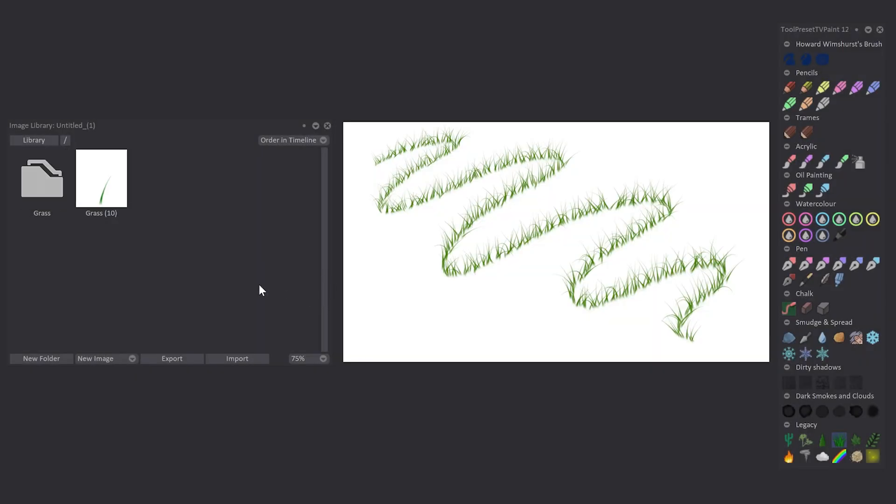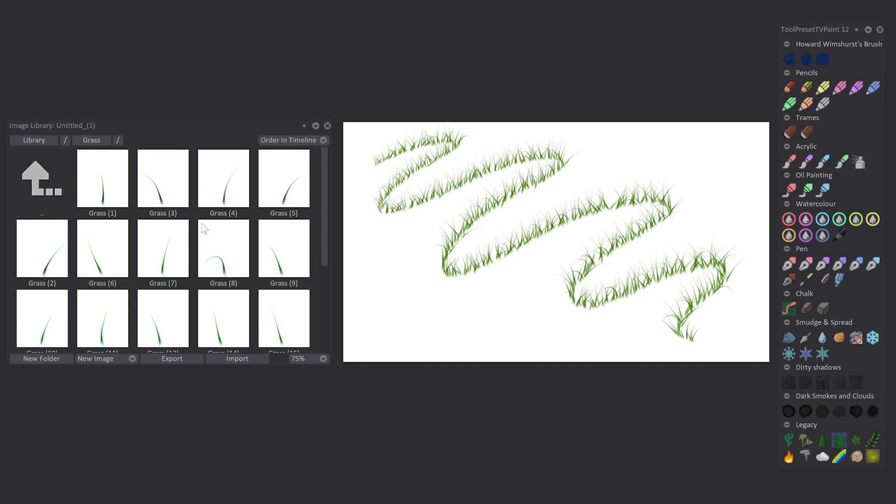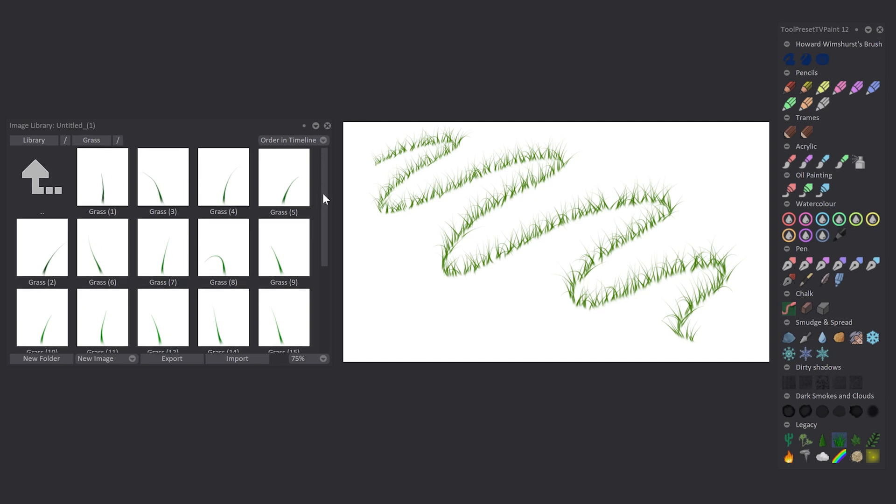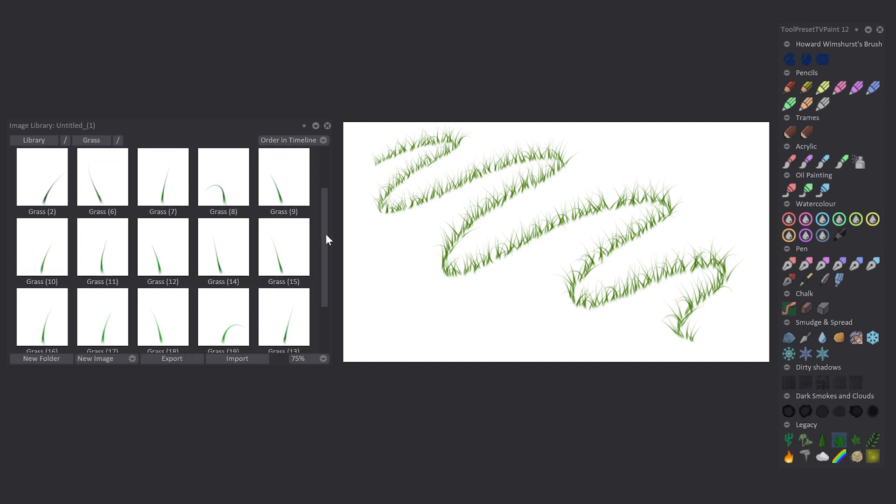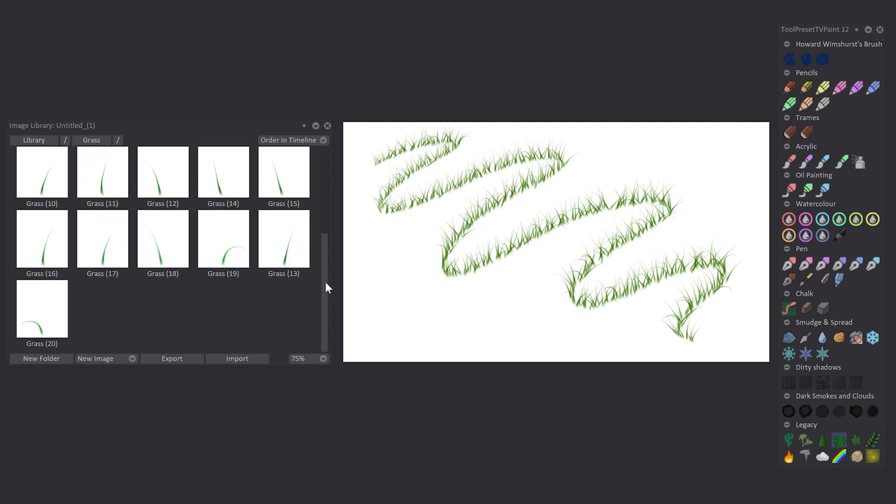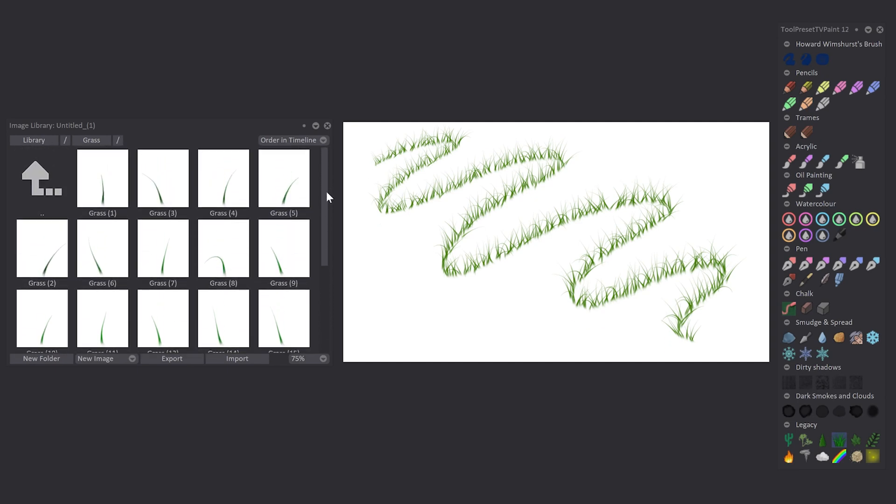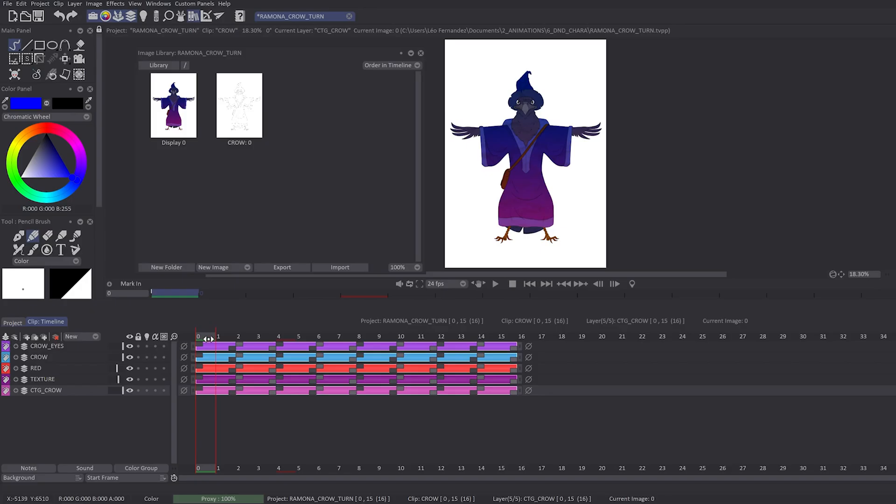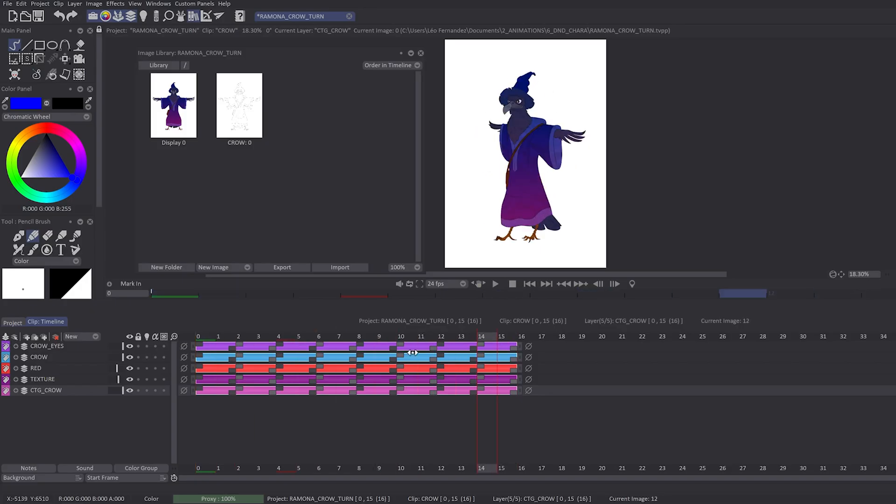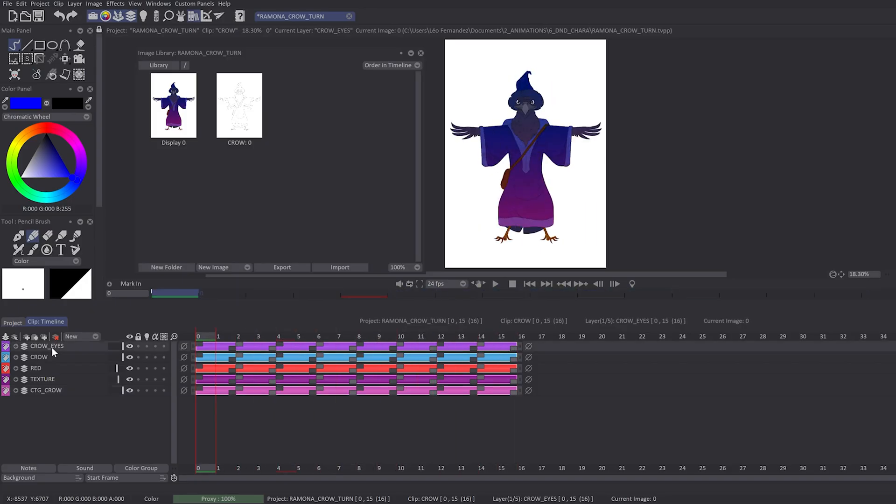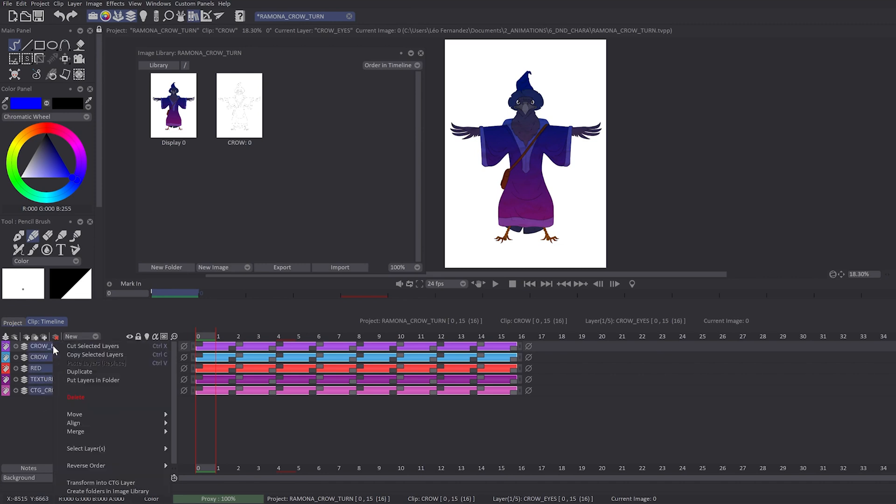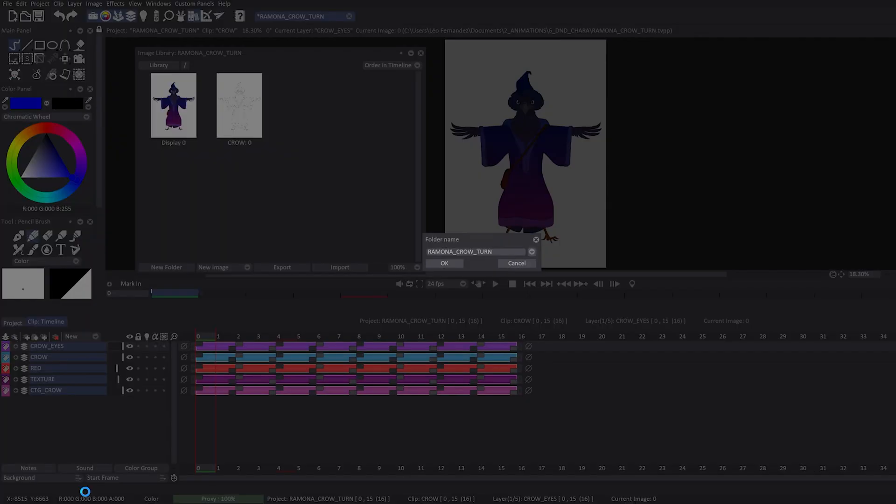You will also have the possibility to store all the frames of your selected layer inside the image library. I just have to right-click on the selected layer and choose Create Folder in the Image Library, choose the name of my folder, and I will have some images inside the folder directly inside my image library. This option will be useful for the new feature of TVPaint Animation—the puppet layer. Don't hesitate to follow our dedicated tutorials.